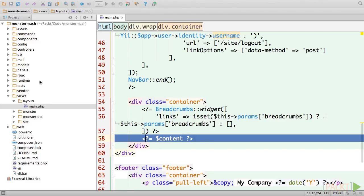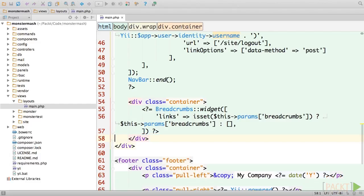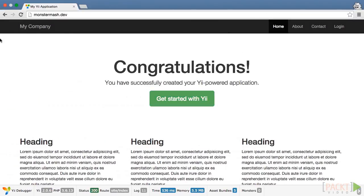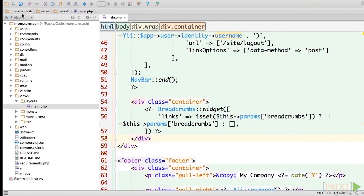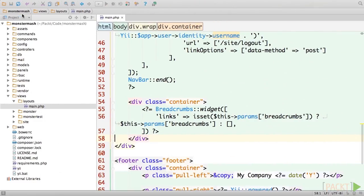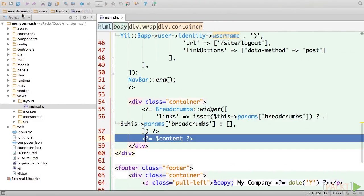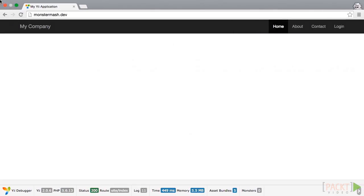We can confirm this by removing it momentarily, and then reloading our application homepage. This should give you a good sense of what aspects of the page are part of the layout, and which parts are generated in the view. Be sure to replace line 58 before moving on.